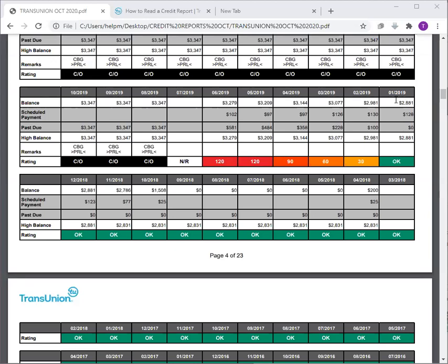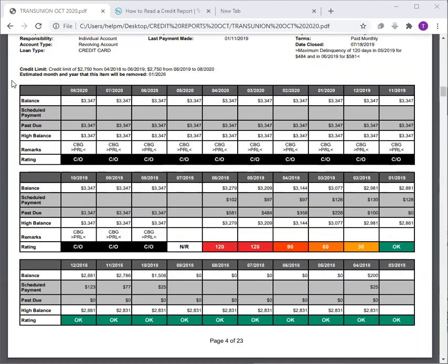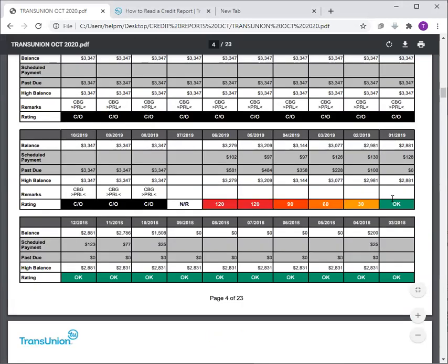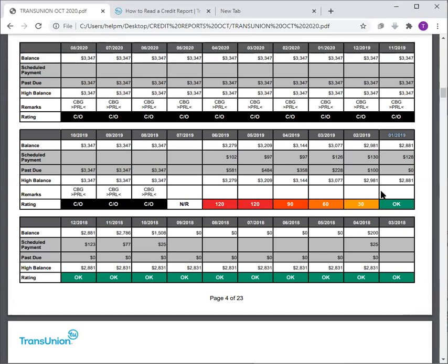If you add January 2019 plus seven years, it's going to equal January 2026 — that's right here. So regardless, it's going to fall off from the first date of delinquency. The date of the last payment on this account is going to affect your statute of limitations.